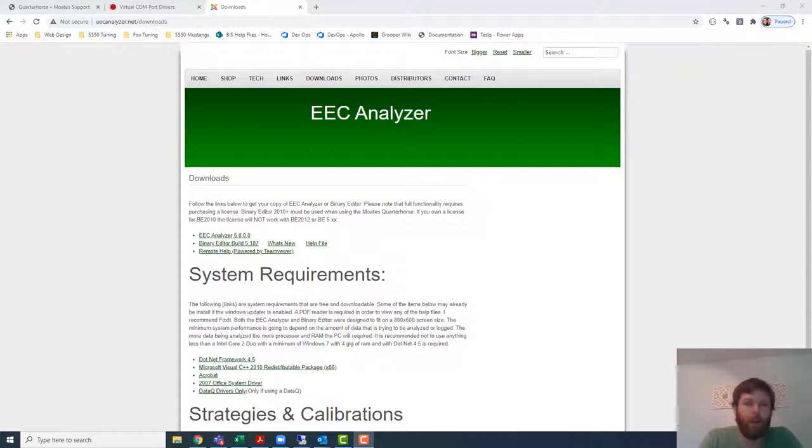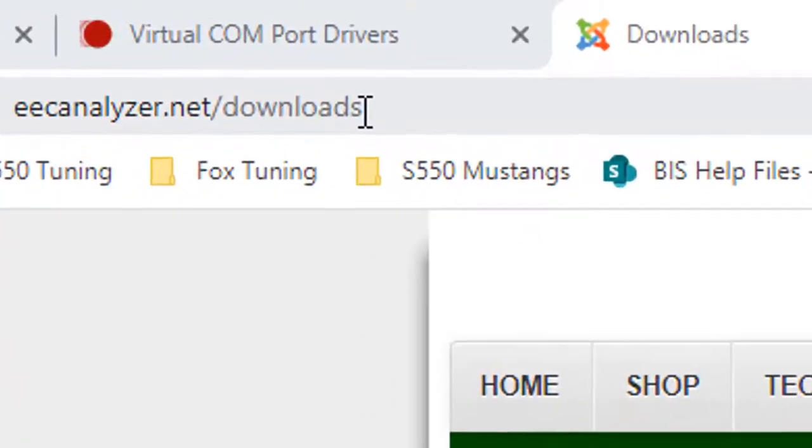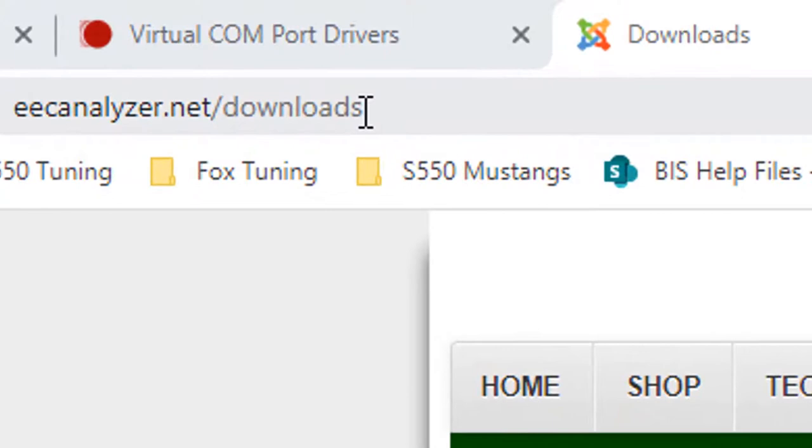So the page that I'm on right now is eecanalyzer.net/downloads. This is the main place where you would go to download both the software for Binary Editor and EEC Analyzer if you chose to add that to your software package.